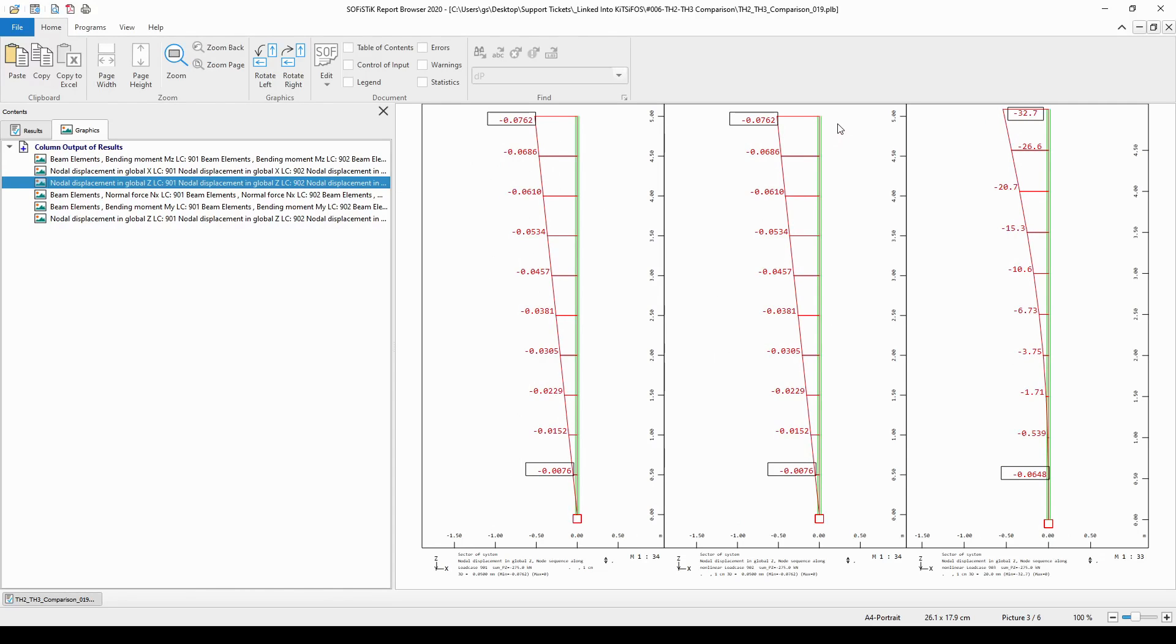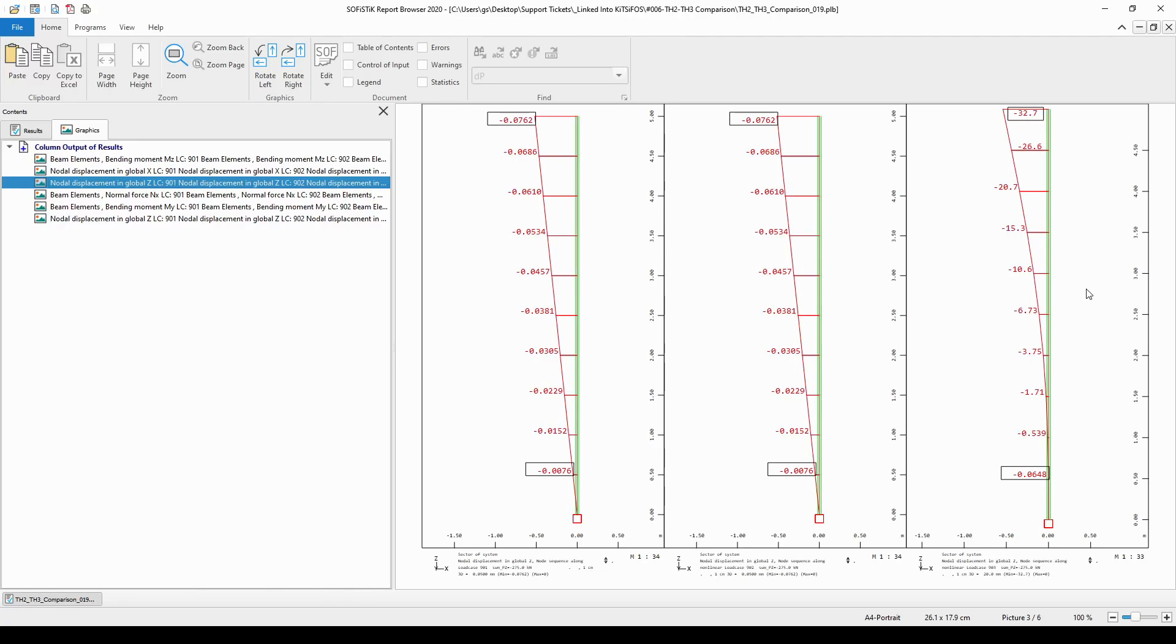But we have much more deflections in the global Z direction according to the third order analysis. So, to conclude, we can say that the column head follows the physically or mechanically correct path, and the equilibrium is reached on the real deformed shape of the model.